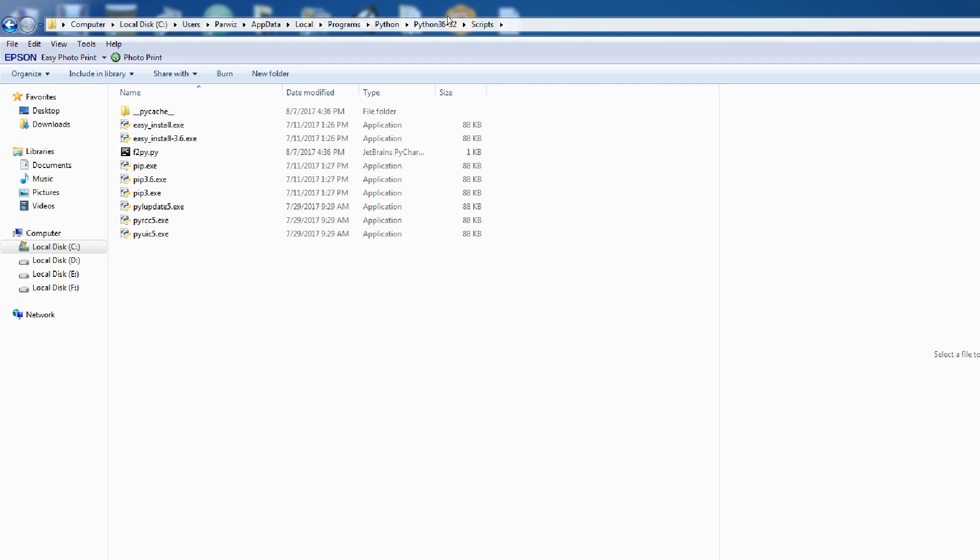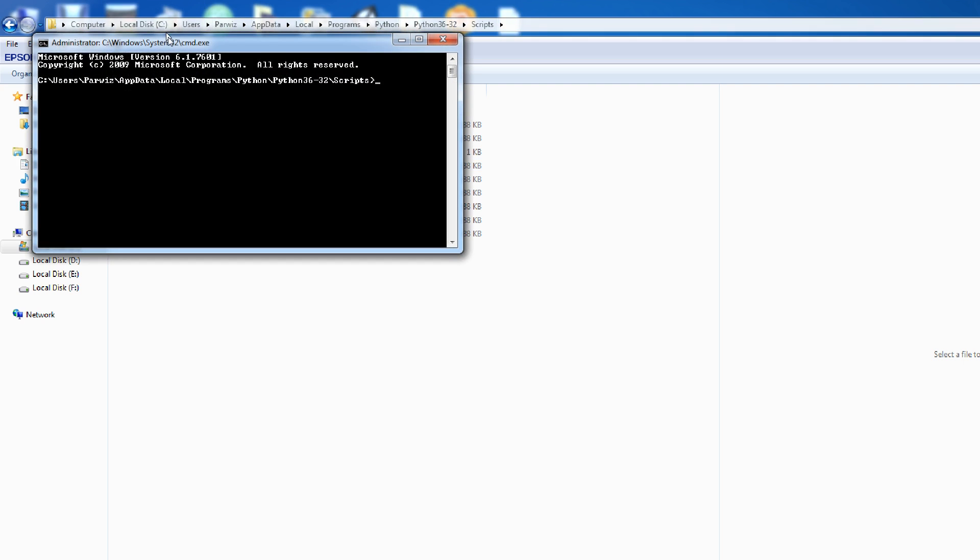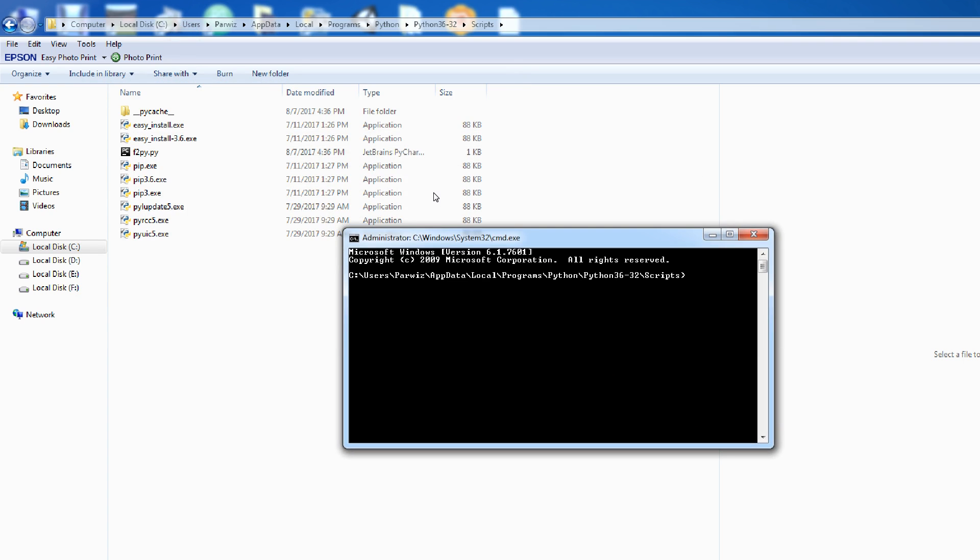In your PIP, click on the top, and write CMD. Now, in here, you can install your Matplotlib, NumPy and also OpenCV.